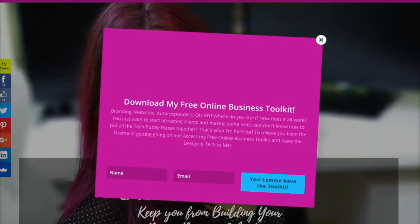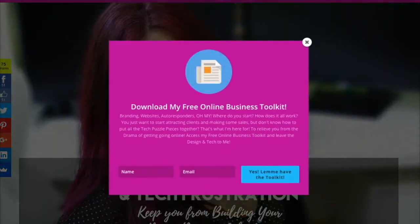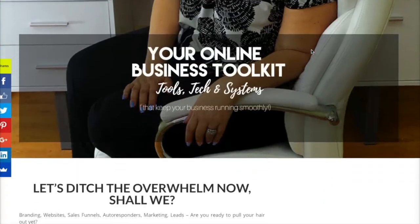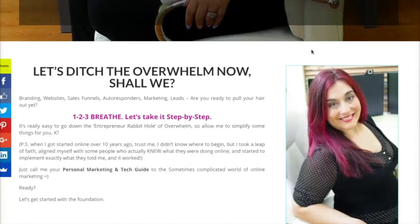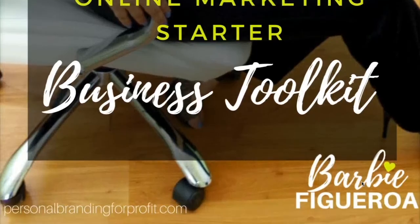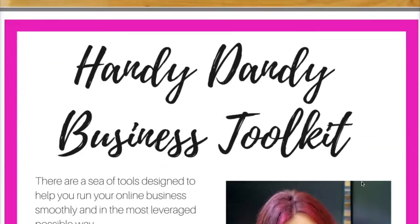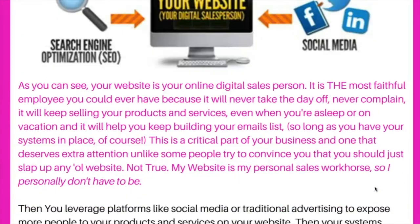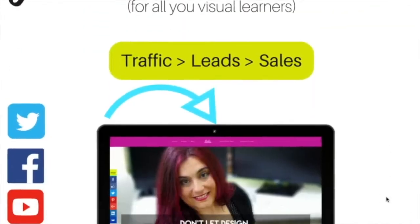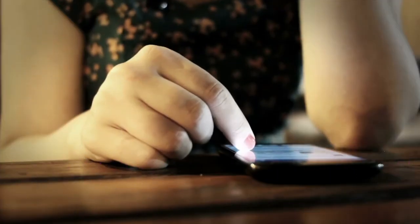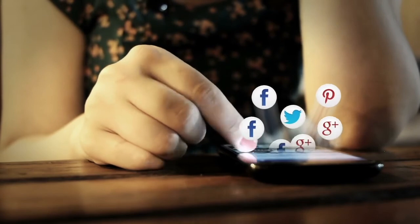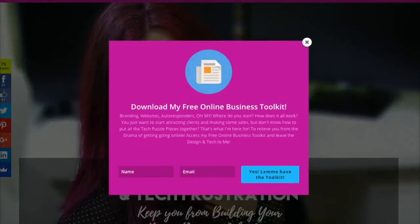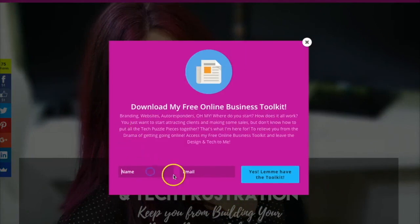Don't let design and tech frustration keep you from building your dream business online. I got you covered. Visit my website now and download my free online business Welcome Toolkit and discover how to ditch the drama of launching your business on the internet. You'll instantly receive a list of my must-have tools, learn how I launched my own business online, and how we can work together to breathe life into your business. I'll also help you solve the seemingly complicated puzzle pieces of online marketing and you'll learn exactly why your website is the center of your marketing universe and how to convert it into the most valuable asset in your business that keeps working for you. So forget the tech and design frustration and leave all the fun stuff to us. Make sure to visit my website at www.personalbrandingforprofit.com and download your free online business toolkit today.